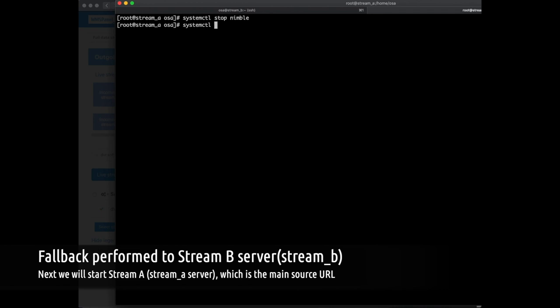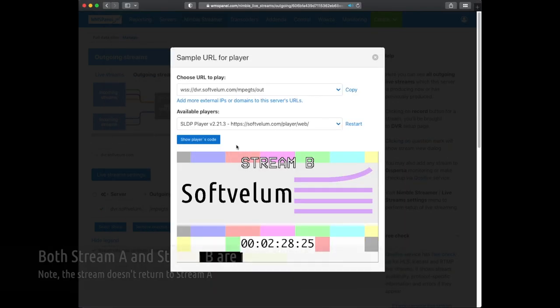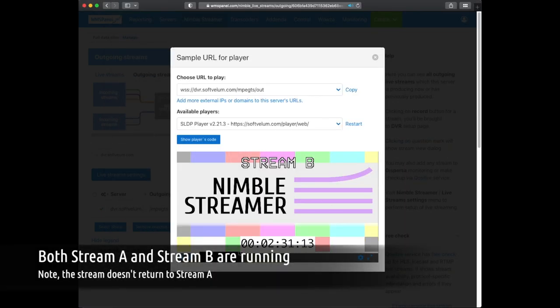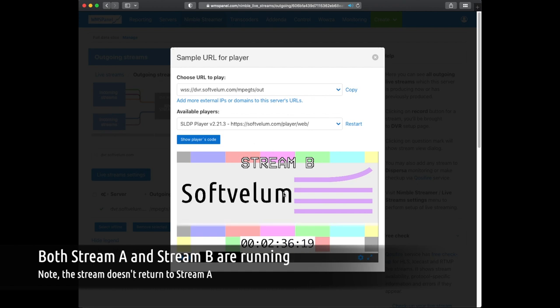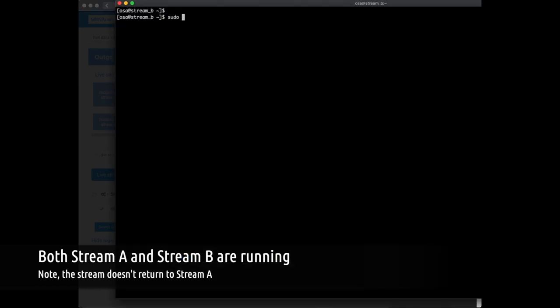Now we start source A back. However, Nimble still uses source B and does not return to source A until source B is stopped. We log into stream B server and stop it.